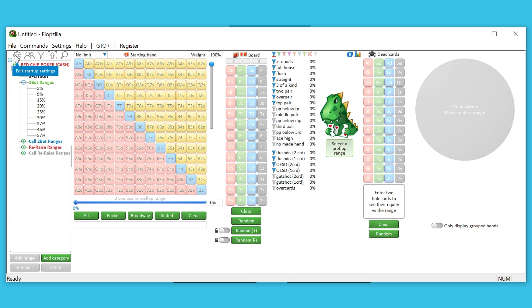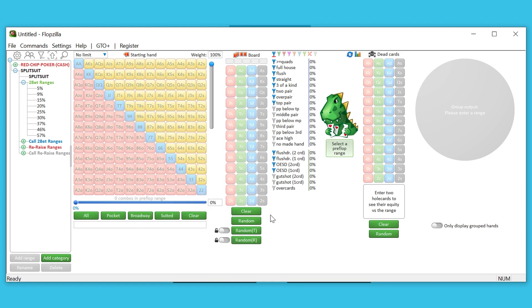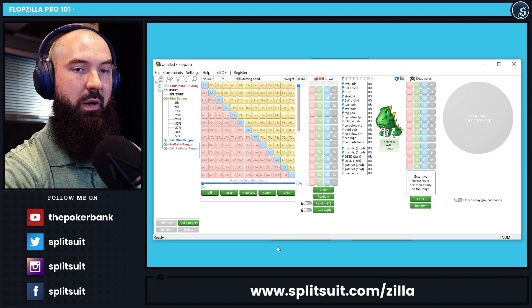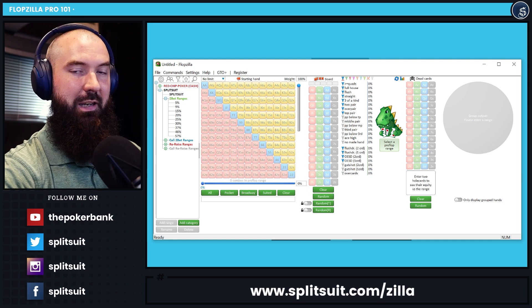If you don't have the pie chart right off the bat, hit the gear icon, turn on 'use group mode at startup,' then close it — and that will get added every single time you start up the software. I'll show you how we use that in a couple of minutes.